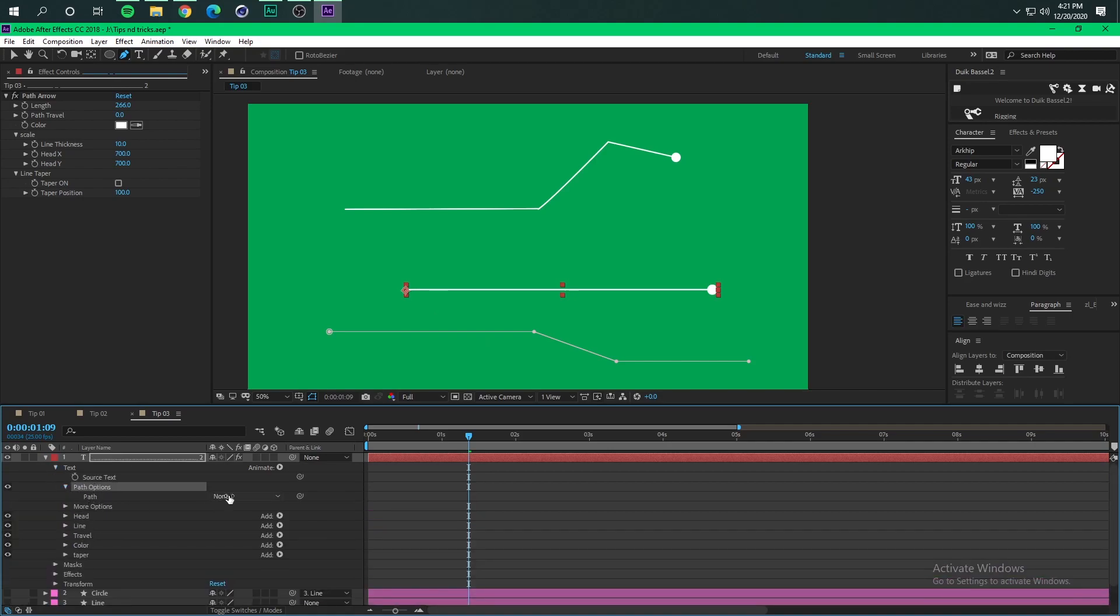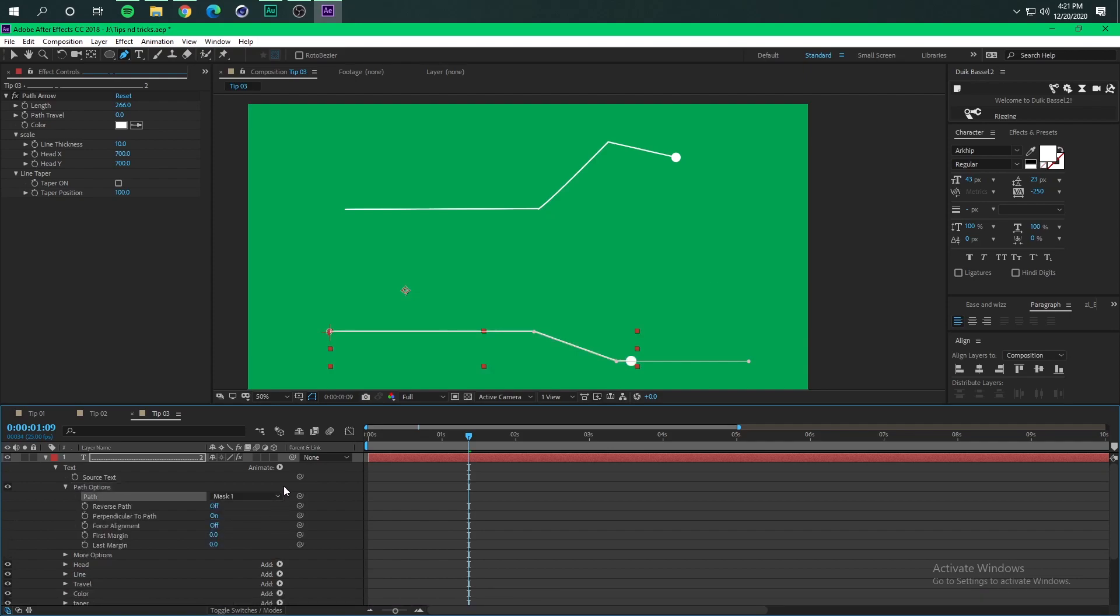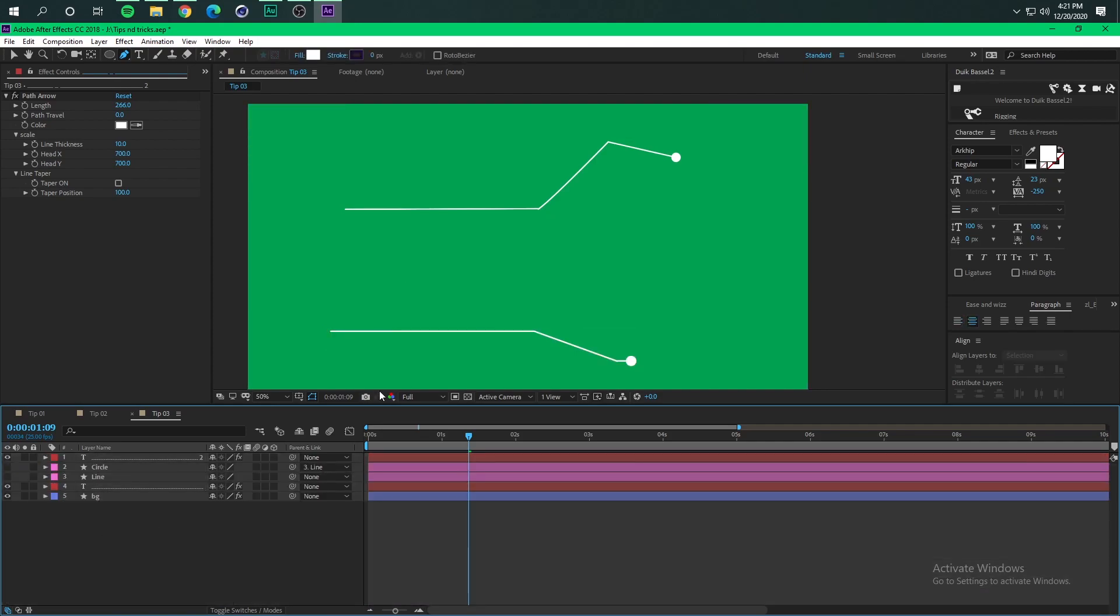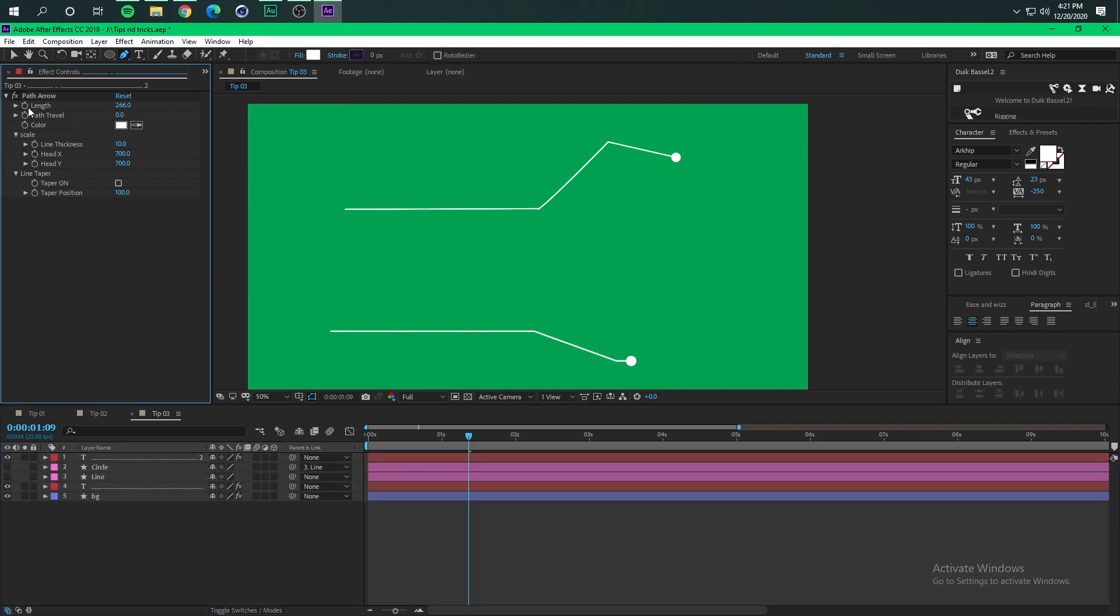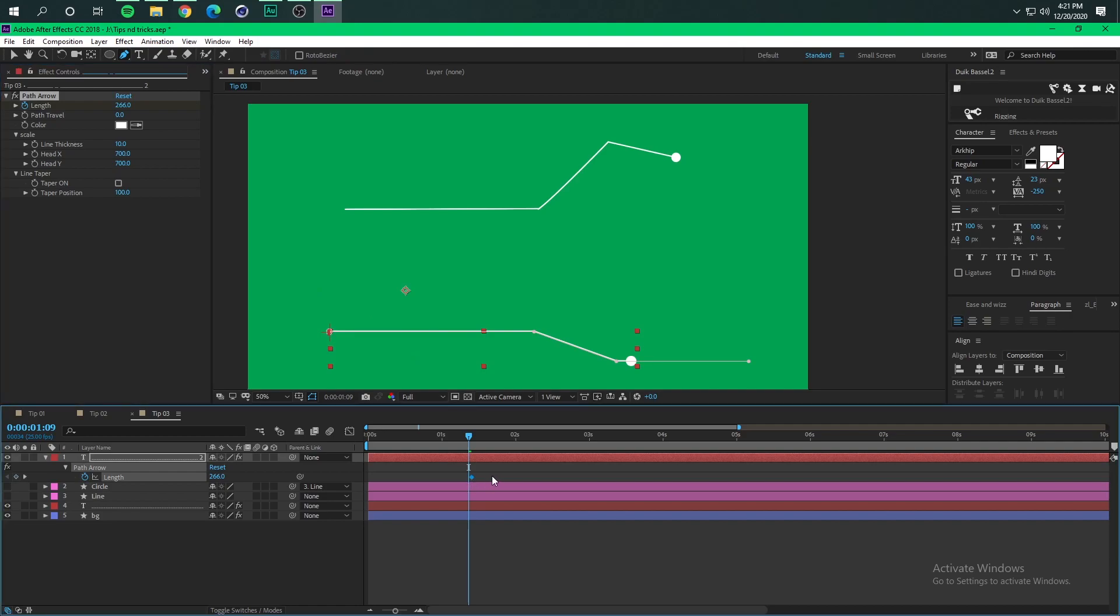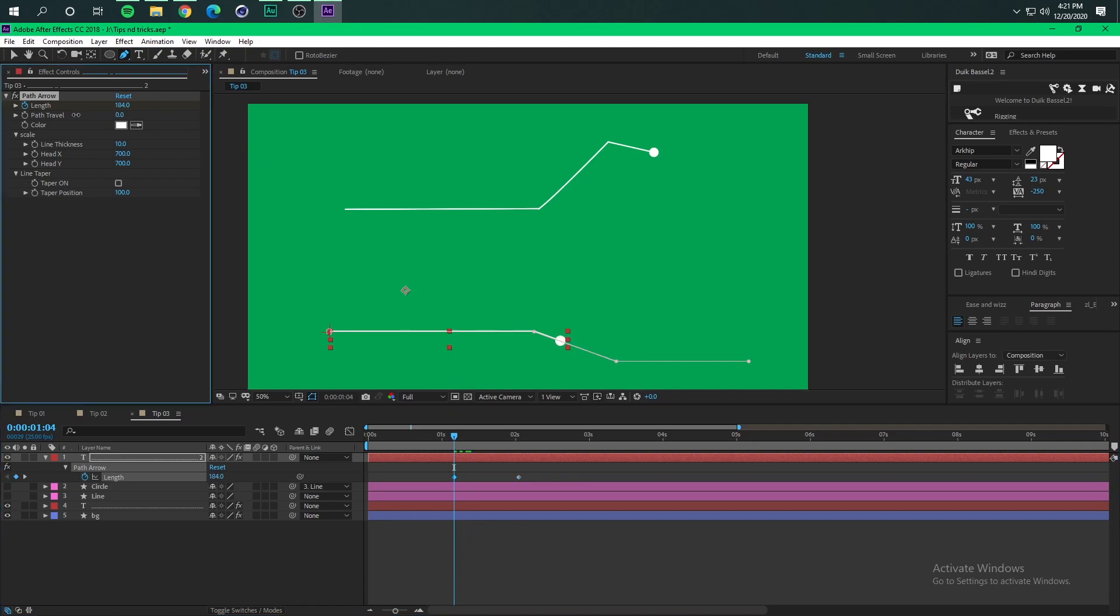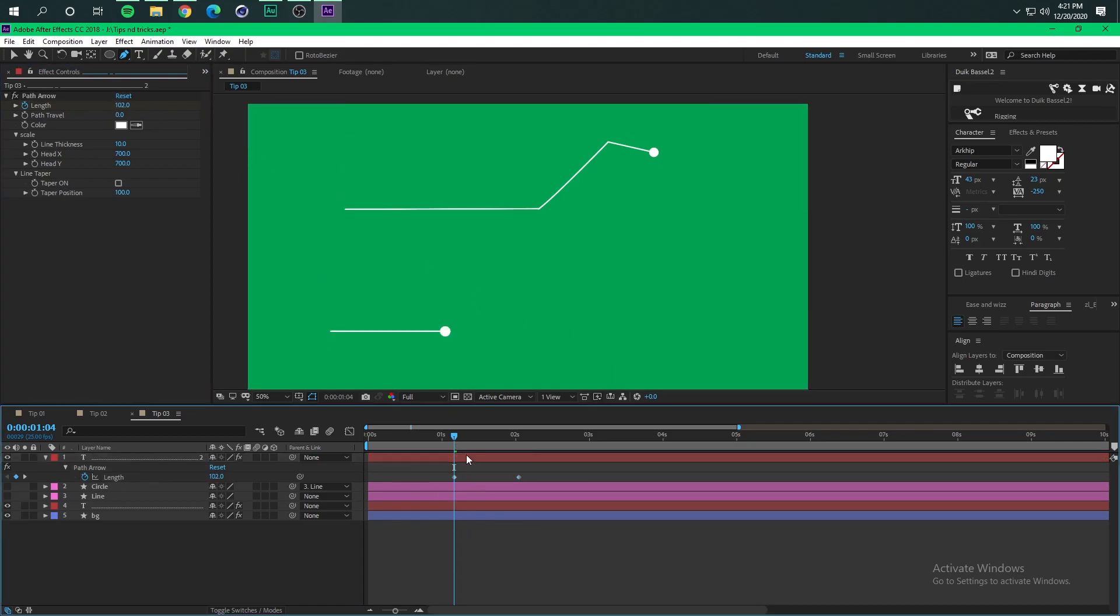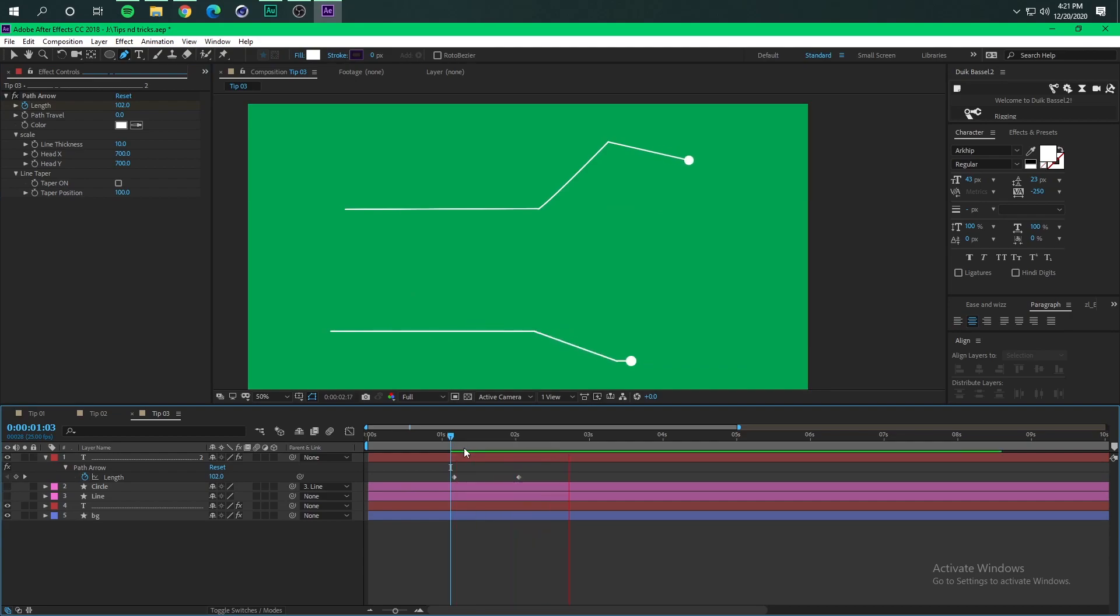So the last thing you have to do is to just animate the length of the stroke or of the path. There we go, easy, and this is my last tip.